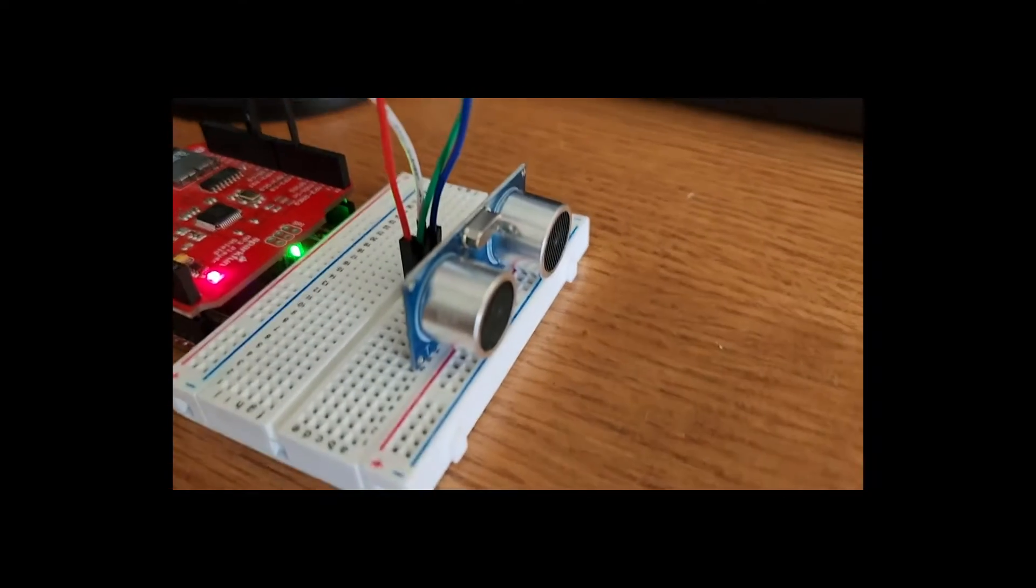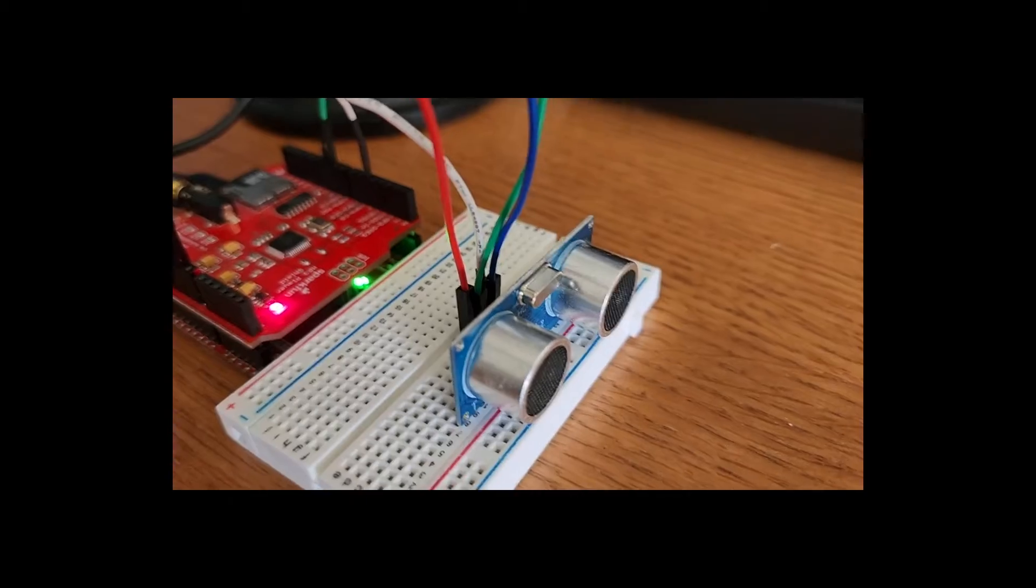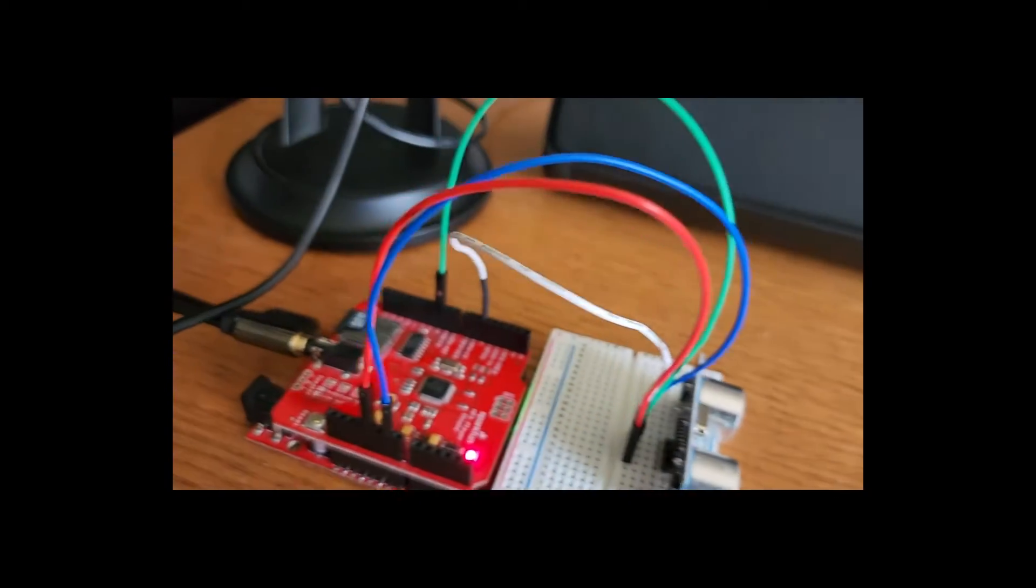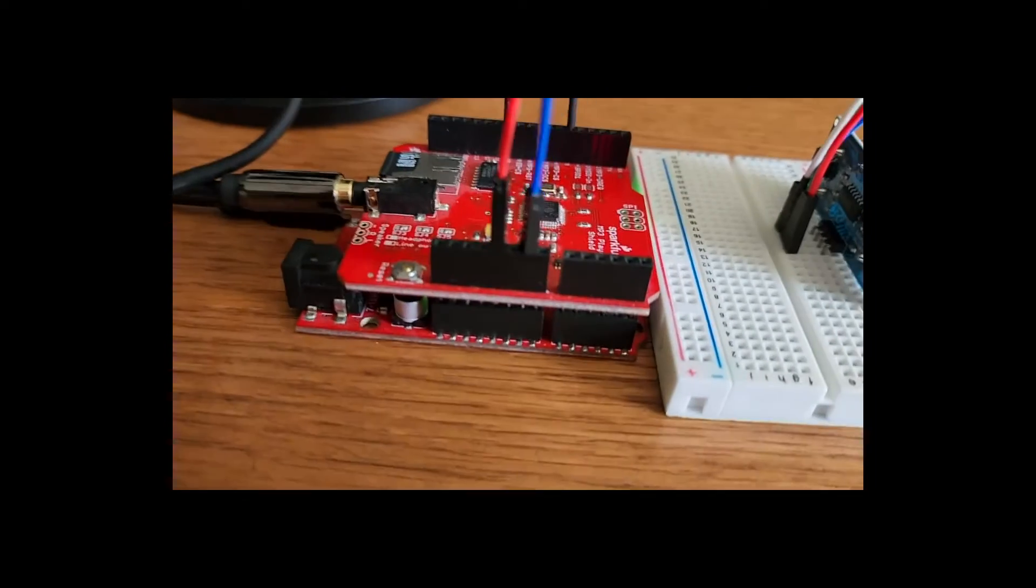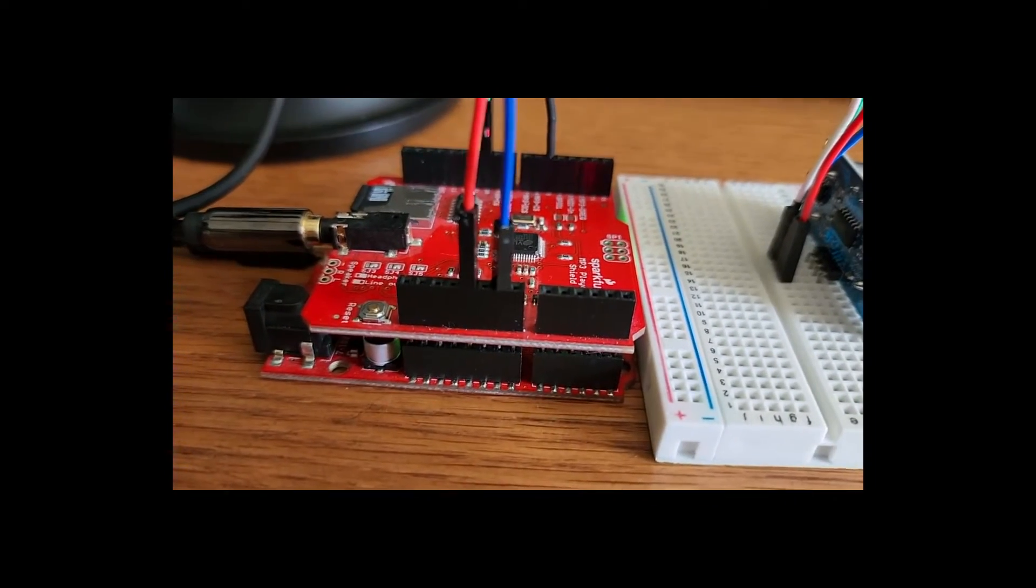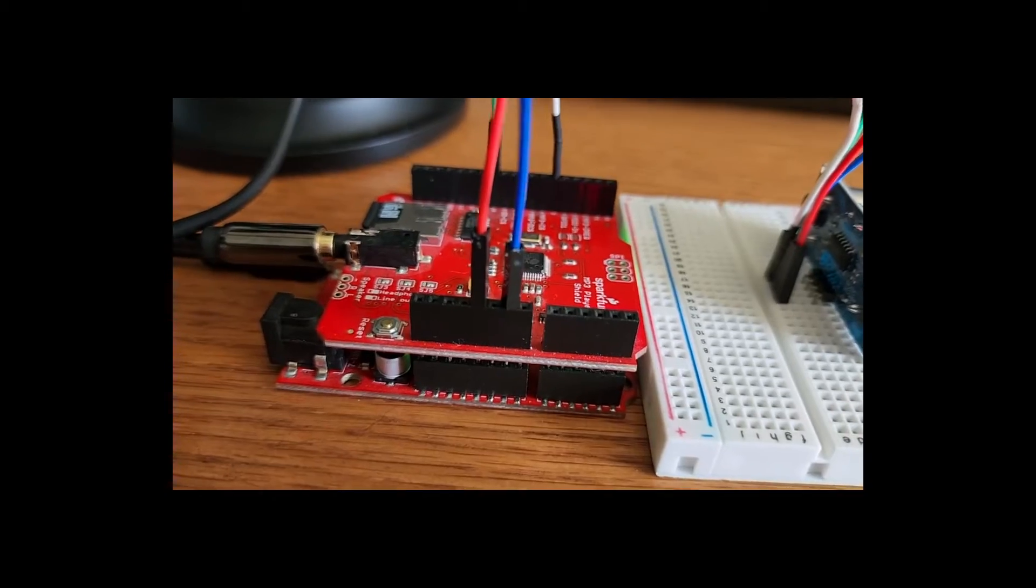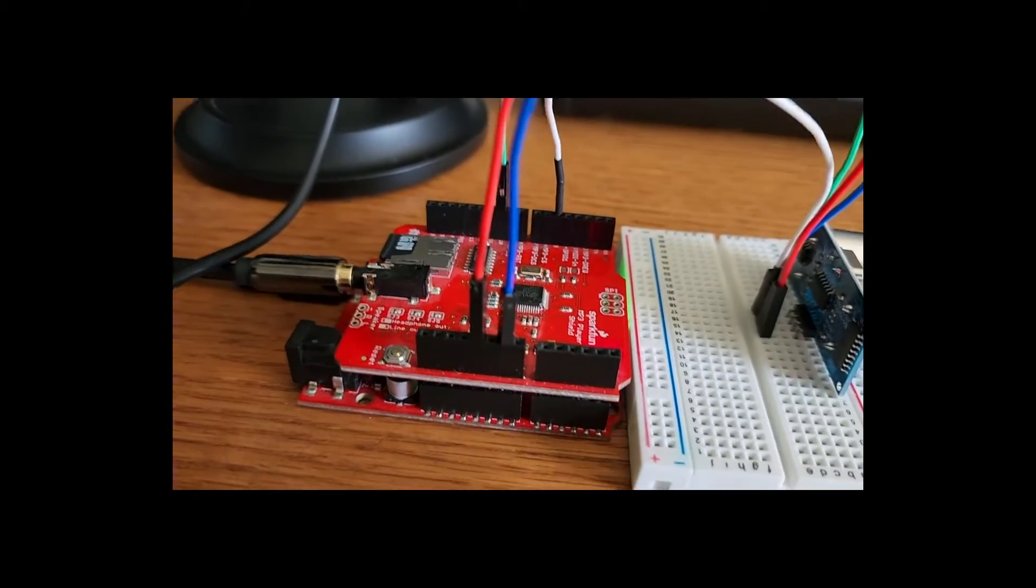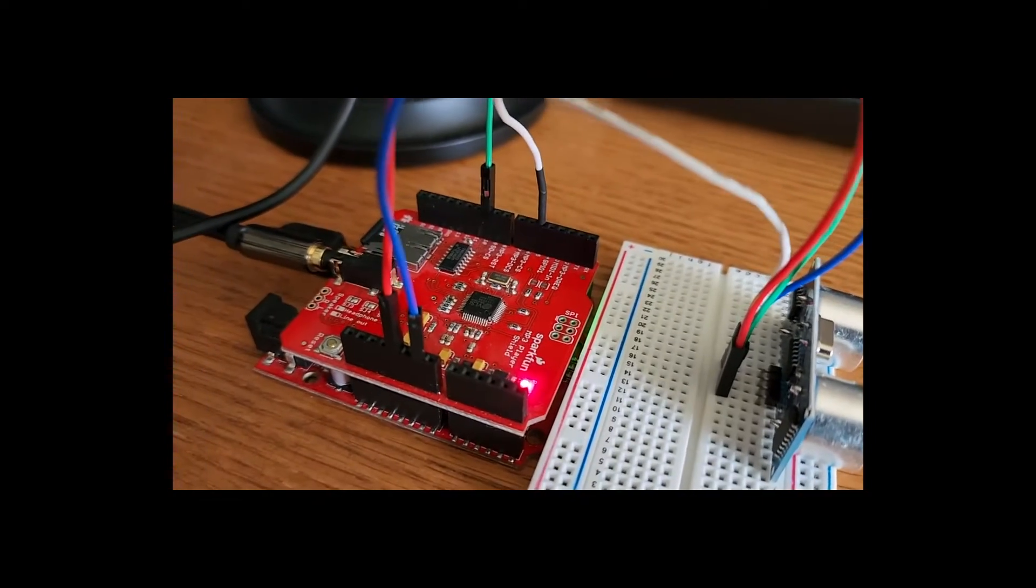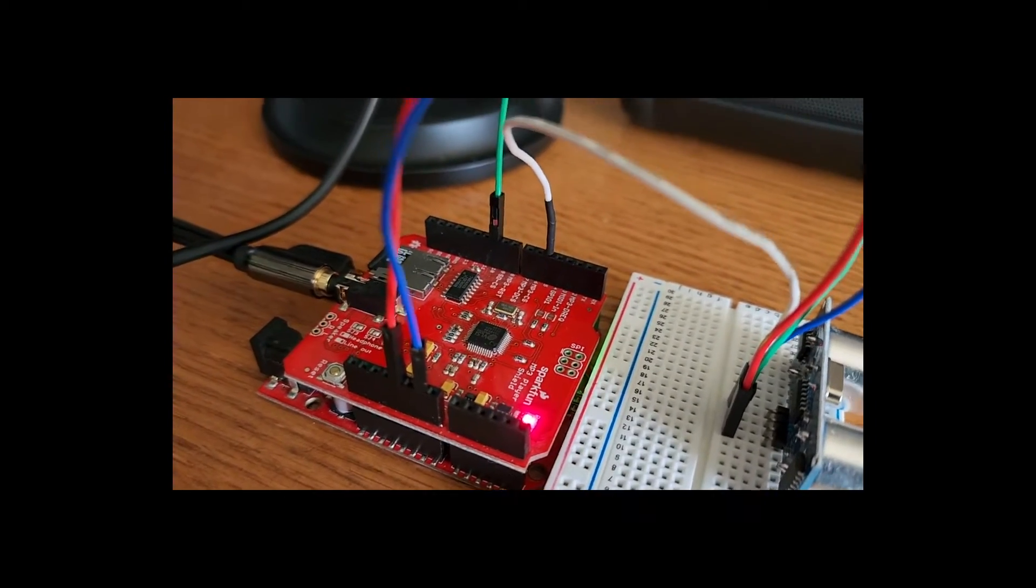We'll be using the HCSR04 ultrasonic sensor, some breadboard jumper wires, and a breadboard. I'm using the SparkFun redboard, but you can use any Arduino Uno or Mega. You just have to rewire the shield, and on top I have the SparkFun MP3 player shield.